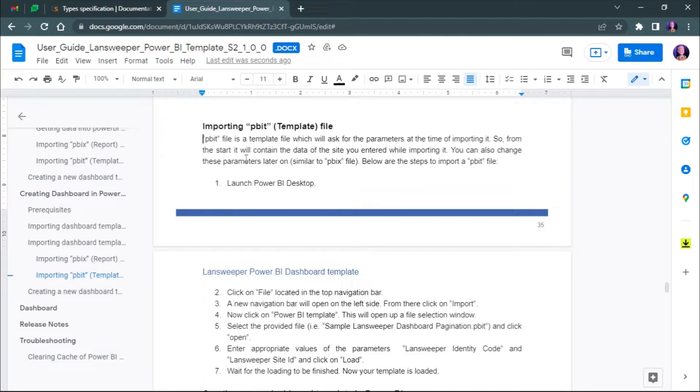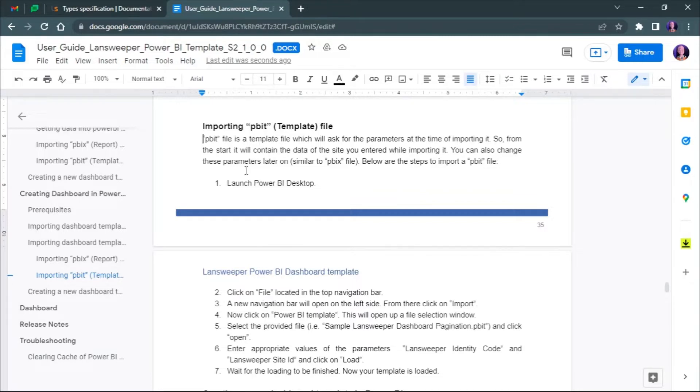Thank you for watching this product demo. Please refer to the Landsweeper API documentation for more information. Let's start to import the Pagination Power BI Desktop template.